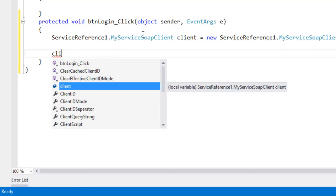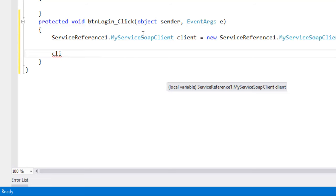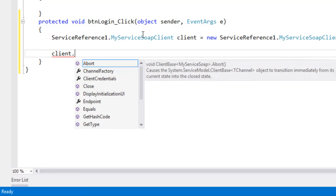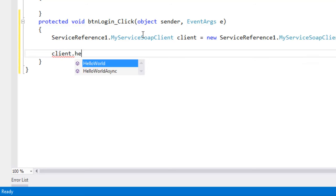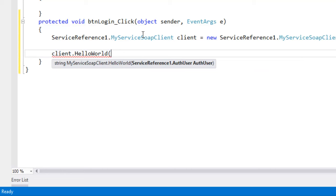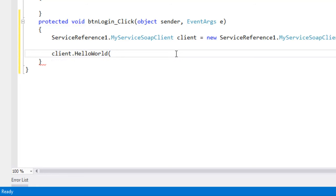Call the hello world method client dot hello world method. Look at that it is expecting the authentication user which is need to pass the username and the password for this authentication user to authenticate a valid user or not.